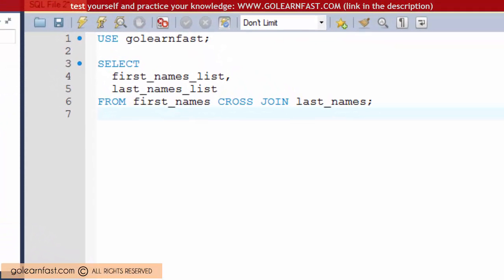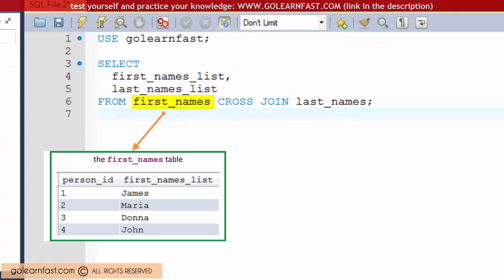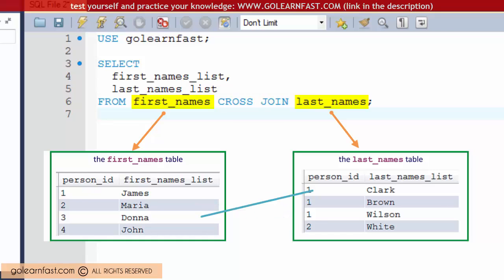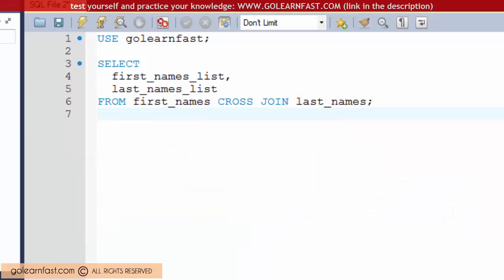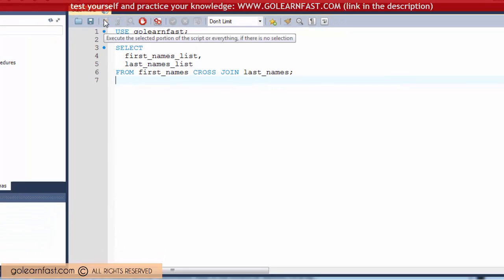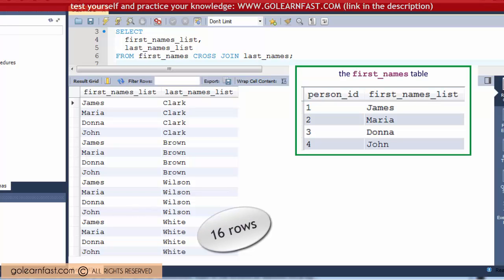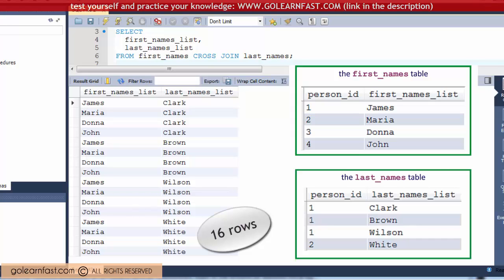This statement combines data from the first names and last names tables. A cross join produces a result set that includes each row from the first table joined with each row from the second table. The result is a table that includes 16 rows — that's each of the four rows in the first names table combined with each of the four rows in the last names table.